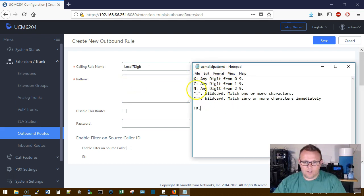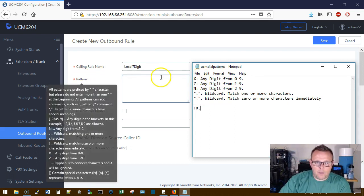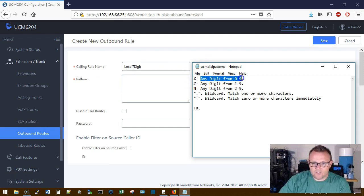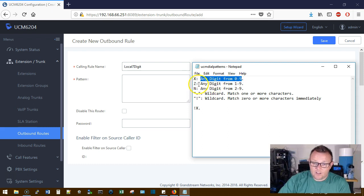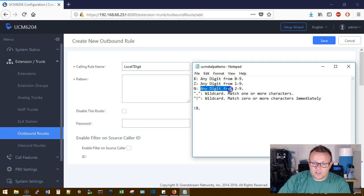So we're going to look at first of all our little cheat sheet here. So in a call pattern, a dial pattern, the X represents any digit from 0 to 9, a Z represents any digit 1 to 9, and N represents any digit from 2 to 9.